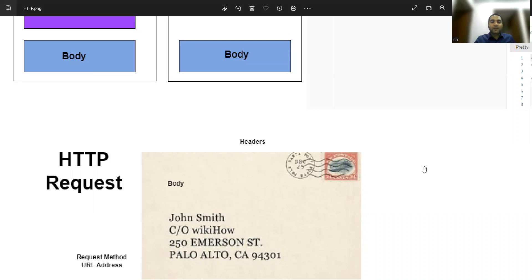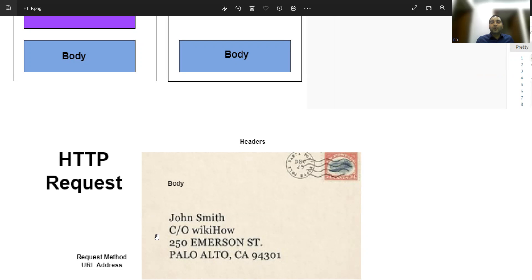HTTP request has headers — you can think of it like a letter envelope. These days we communicate via mobile, but consider a letter: the headers are like the stamps on the envelope, the body contains the message, and the address shows the person, location, and zip code to deliver to. Similarly, an HTTP request has headers at the top, a body, and a request method and URL address — methods like GET, POST, PUT.